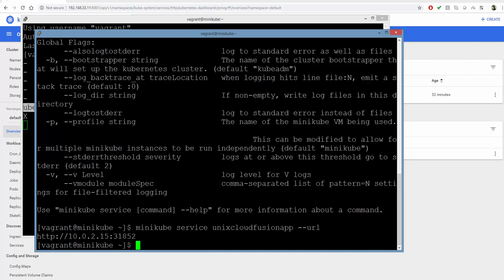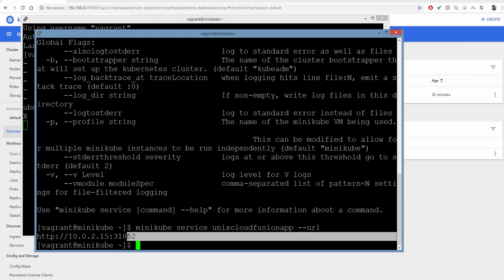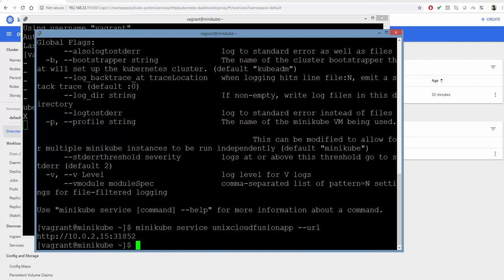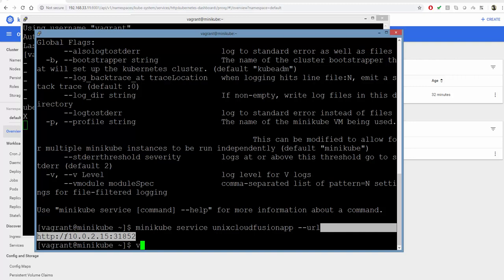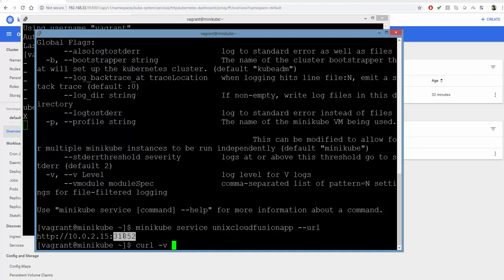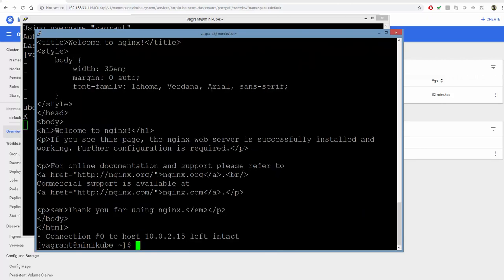Here is the URL through which we can access our application. We can directly make a URL request and see if nginx is up and running. It says 'Welcome to nginx'—that's the default page. So we know our nginx container is running inside the pod in Minikube. At this point, we can check the dashboard to see what's happening.